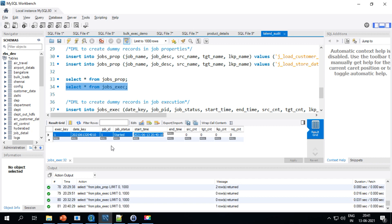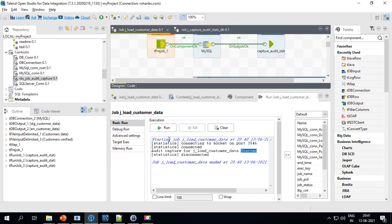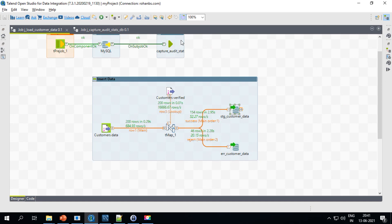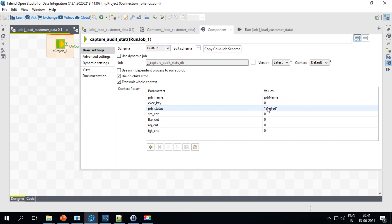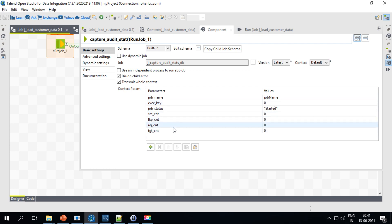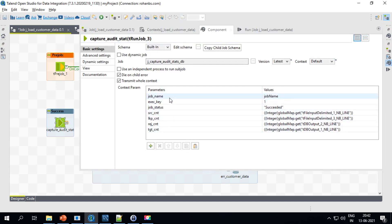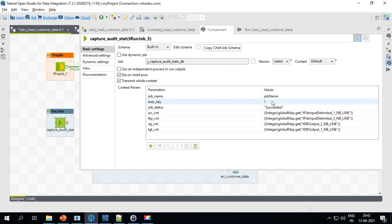Now let's implement the success and failure cases. I'm using exactly the same sub-job again and this time passing a different status. For the success case, the job status is 'succeeded'. The execution key is passed as 1 — I'll explain in a moment why it's 0 for start and 1 for success and failure. This flag tells the sub-job whether to do an insert for a new entry or go back and update an existing entry.